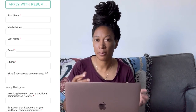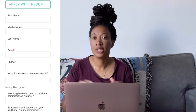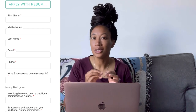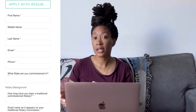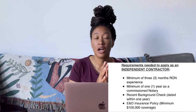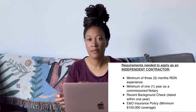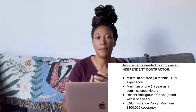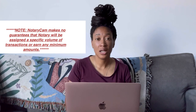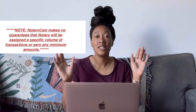NotaryCam has a very formal application process — it feels more like filling out a job application. You put your credentials, your experience, and write a blurb about yourself. They strongly prefer experienced notaries: you need to have been a notary for at least a year and doing loan signings for at least three months. You also need an up-to-date background check and $100,000 E&O insurance. Importantly, they don't guarantee any amount of volume or minimum work even after you're accepted.